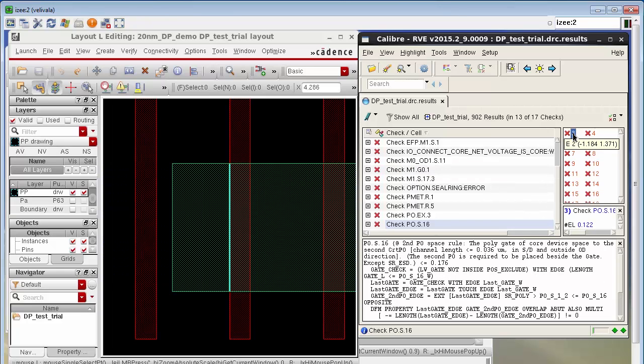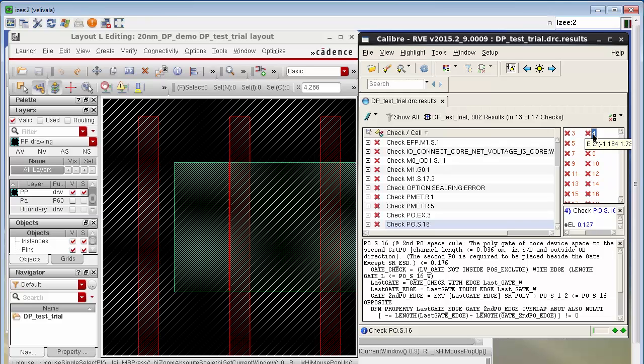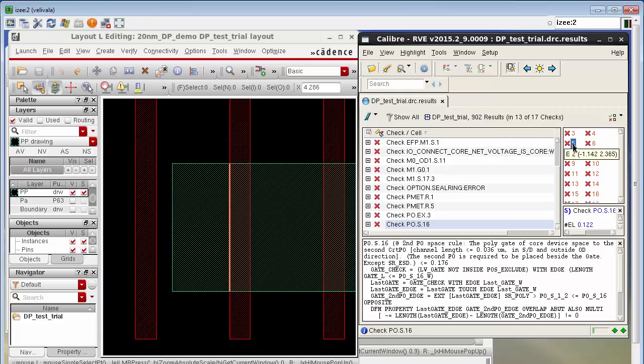Similarly if I highlight the result from the other check you can see that only the layers that correspond to this check are shown and therefore the highlight markers are much more easily visible.